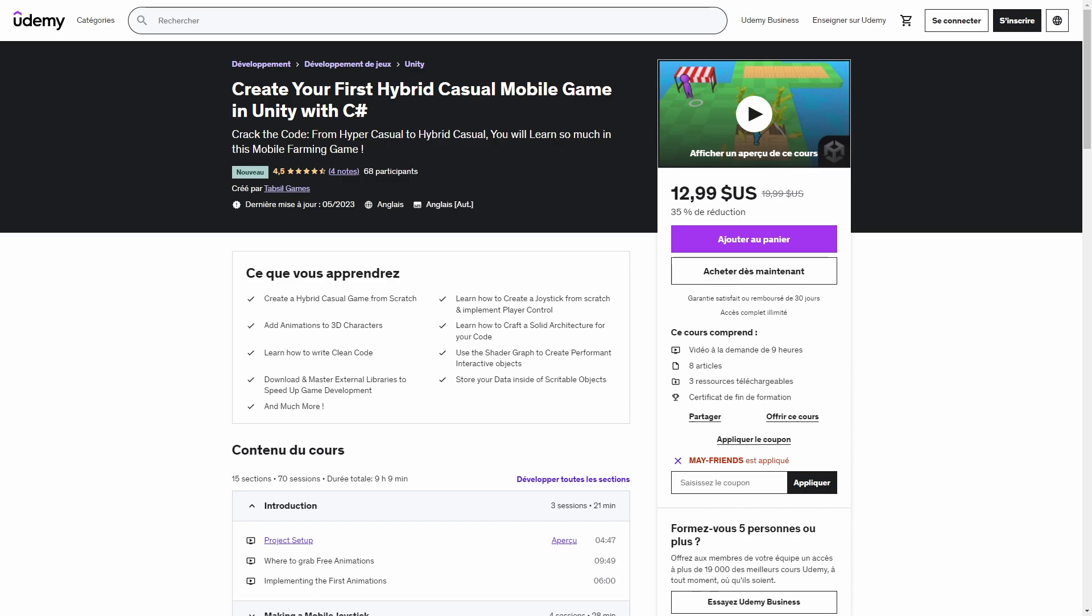This video is taken from my course on how to create a hybrid casual mobile game. More info in the description.